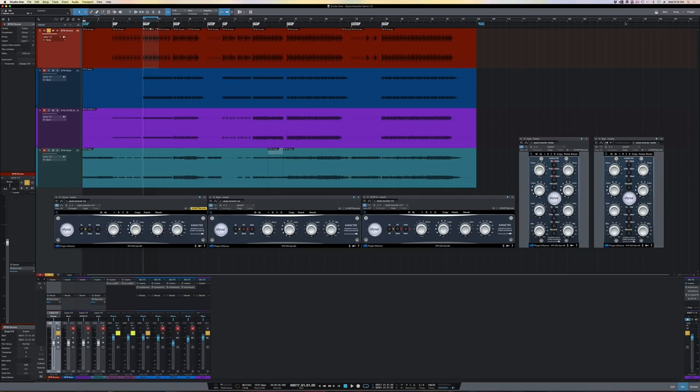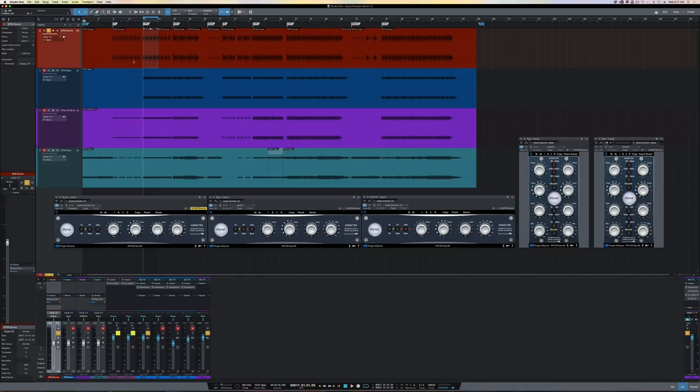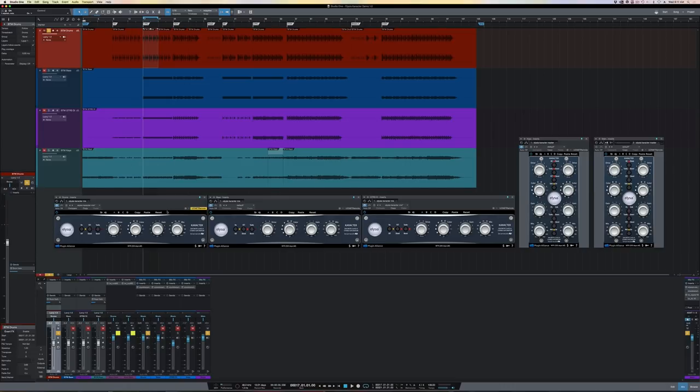Let me introduce you to the Character Discrete Class A Stereo Saturator. I've composed a track in Studio One, and I have four stems: a drum stem, bass stem, DI guitar stem, and a keyboard stem.